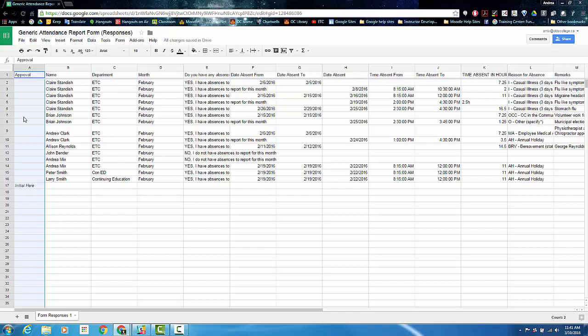We would ask that you leave the rest of the columns in their original order, such as do you have any absences, date absent from, date absent to, and so on, as this will help HR staff move this information into their specific reporting software.